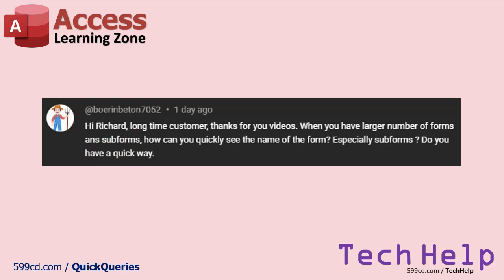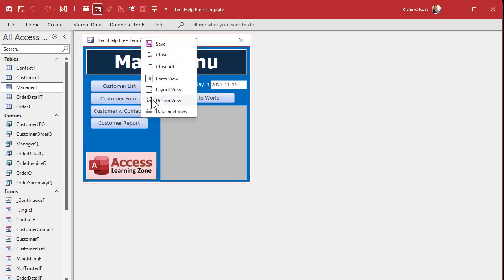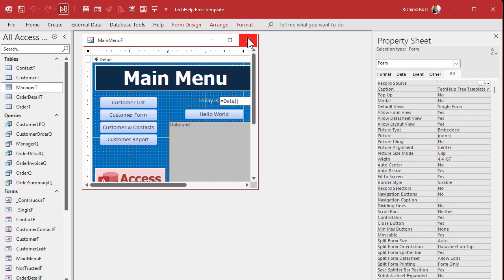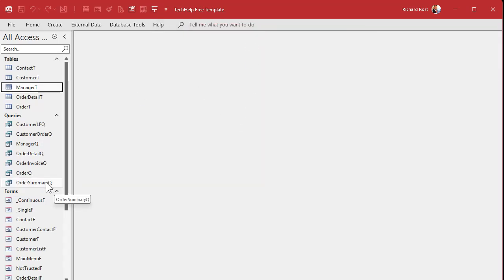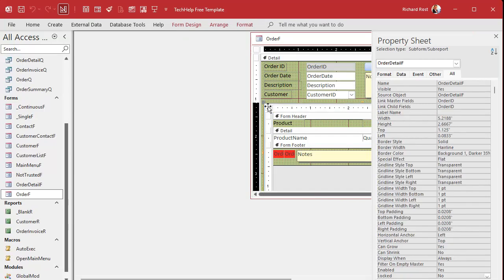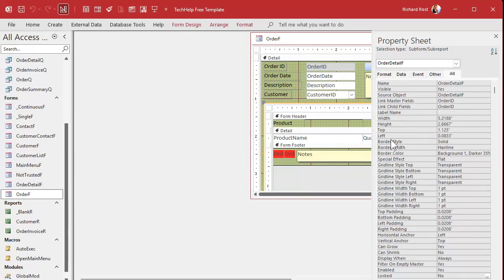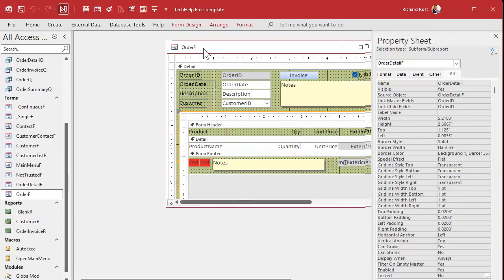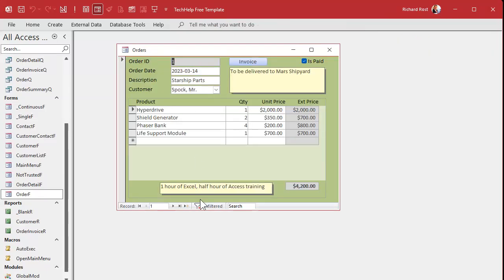Boren Bitan asks: when you have a larger number of forms and sub-forms, how can you quickly see the name of the form, especially sub-forms? There's no secret trick to this — really just look in the Property Sheet in Design View; the name is right there. For sub-forms, right-click > Design View, click on the sub-form control and you'll see its name — like 'Order Detail F.' You could put some code in there so it shows up in the caption, but there's no quick way I know of in Form View.